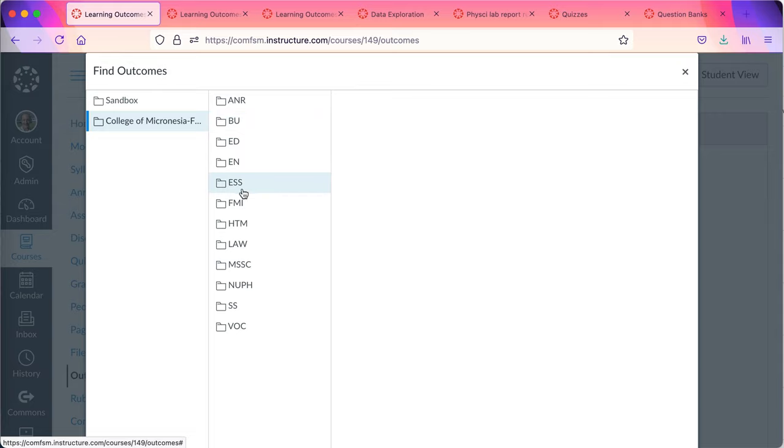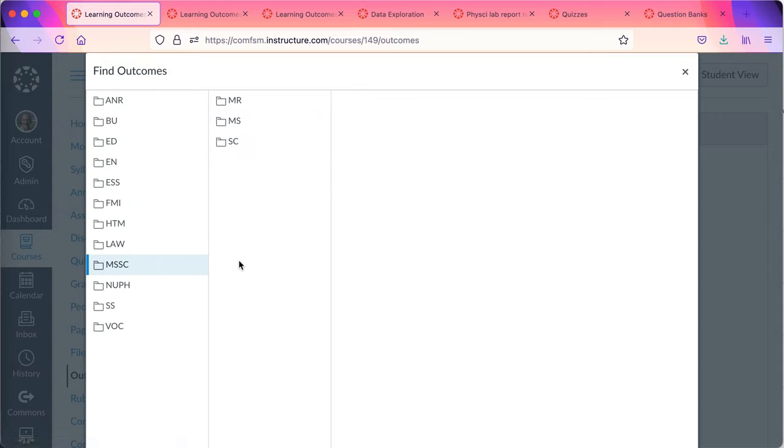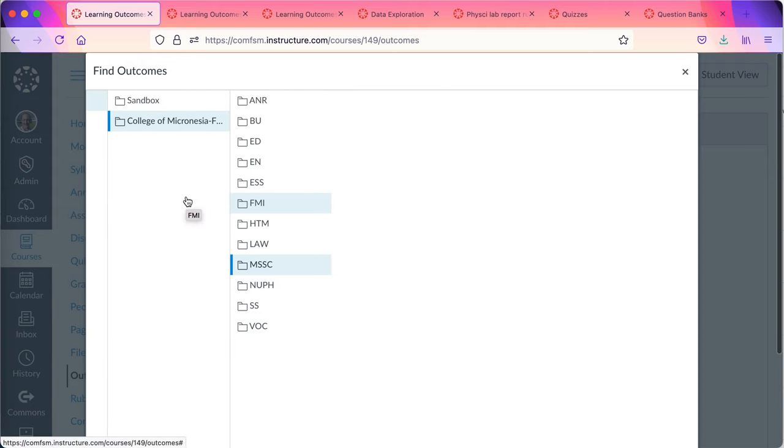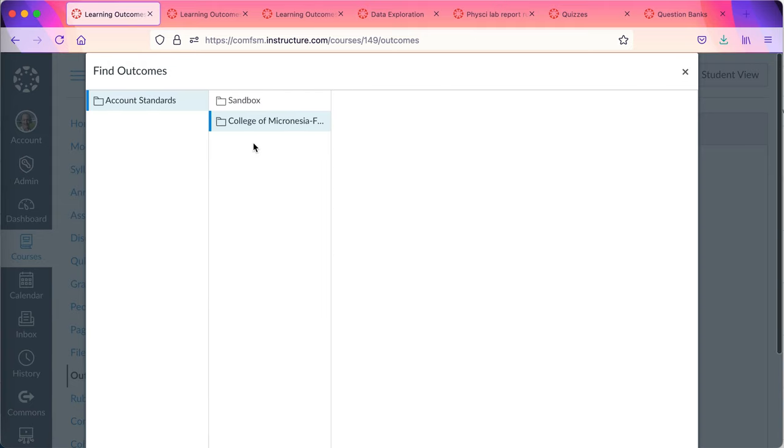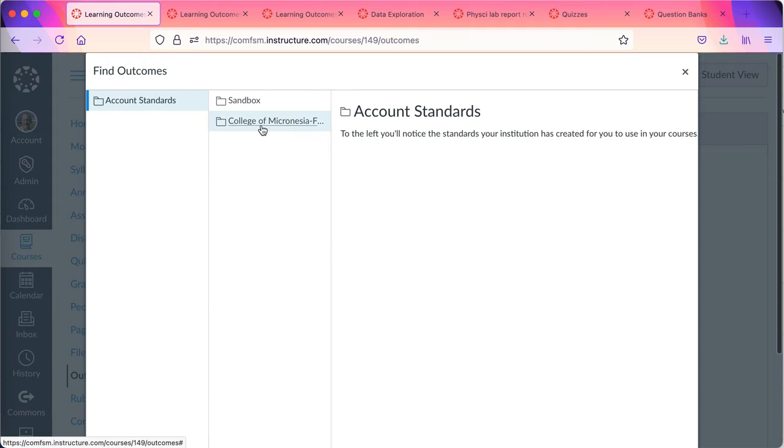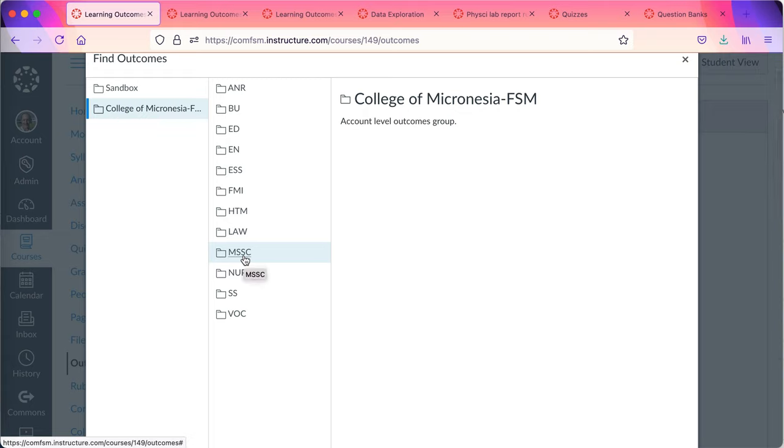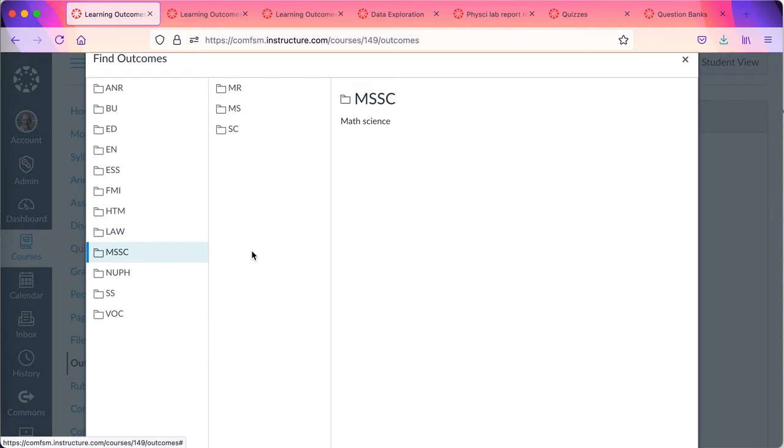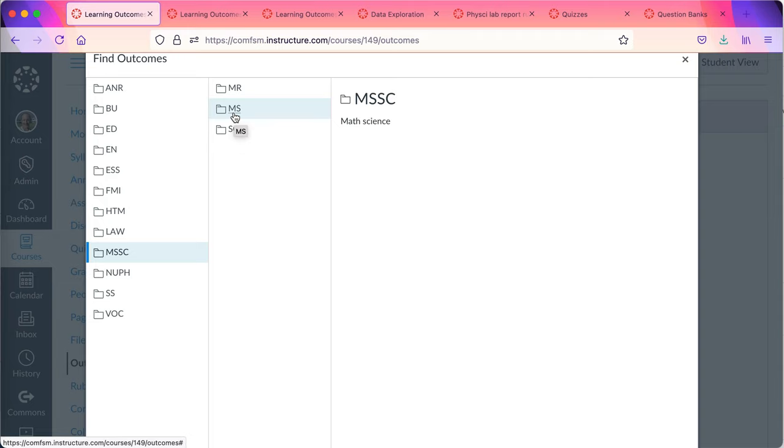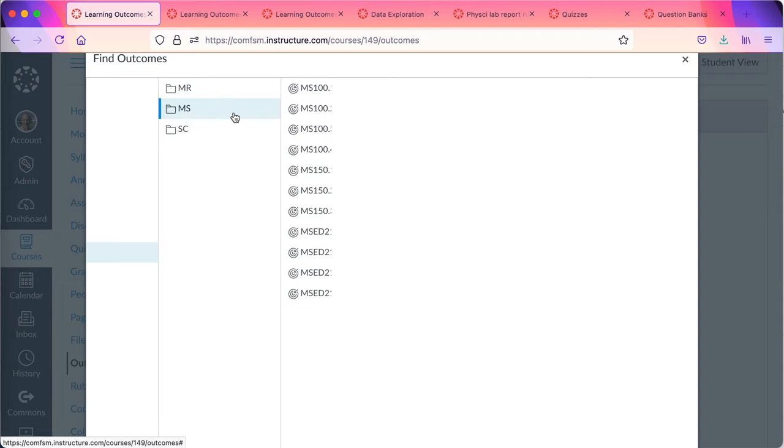The outcomes have to come from here in order for the assessment data to flow back to the institutional level. Now what I'm doing here is I'm drilling down from account standards to College of Micronesia through to the divisions: business, education, math, science, nursing, public health, and finally down to the two letter prefix for the course.